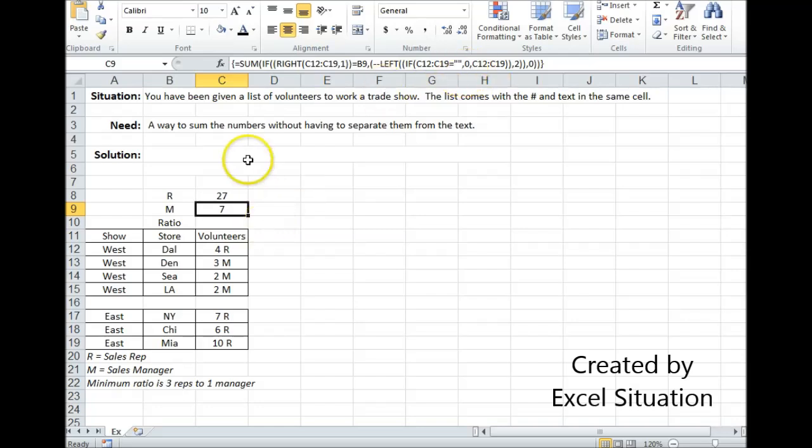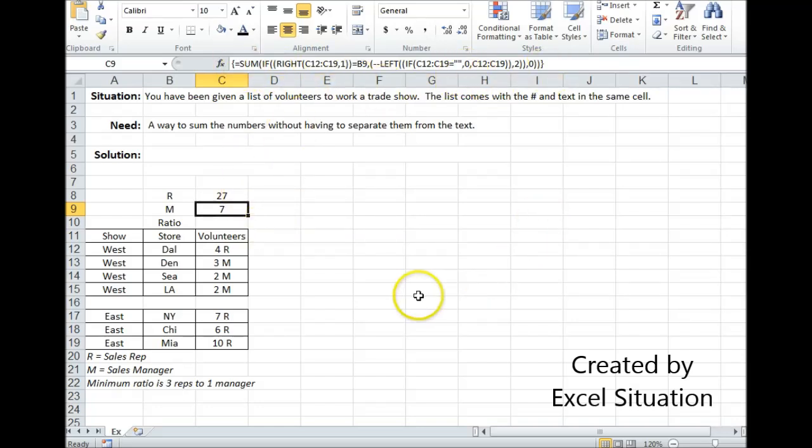To finish both of these formulas off, you have to surround them with brackets by using the Ctrl+Shift+Enter keystroke.